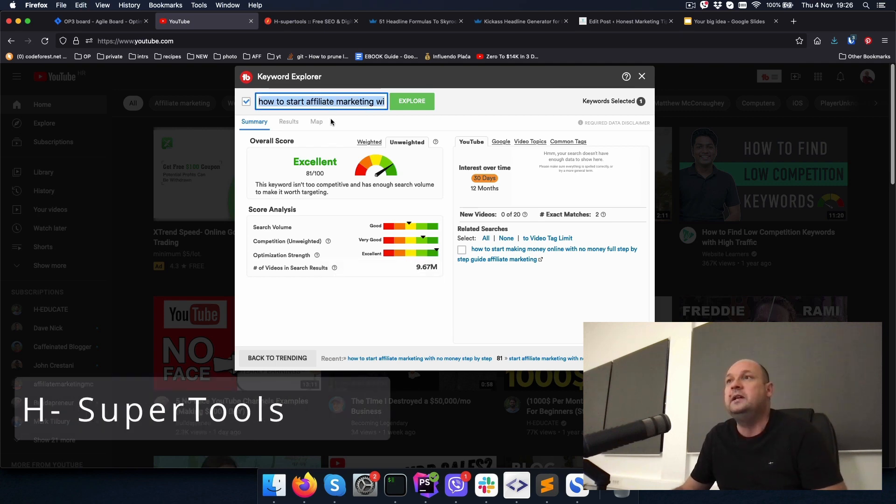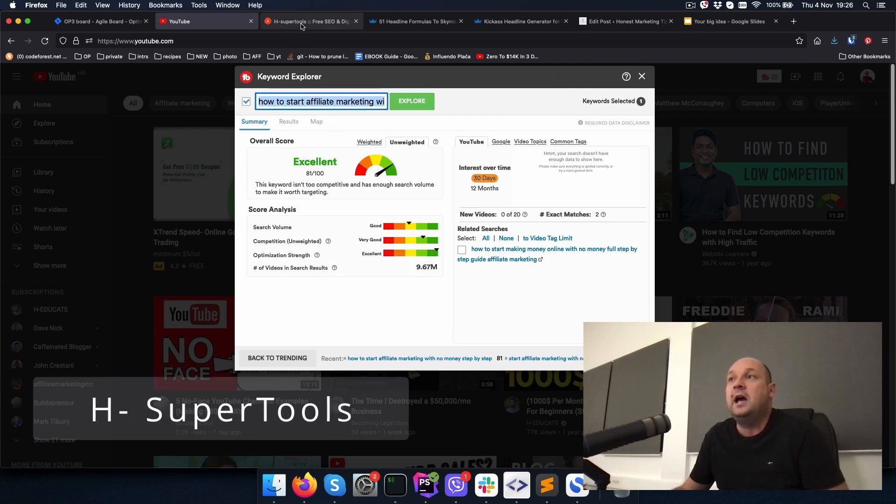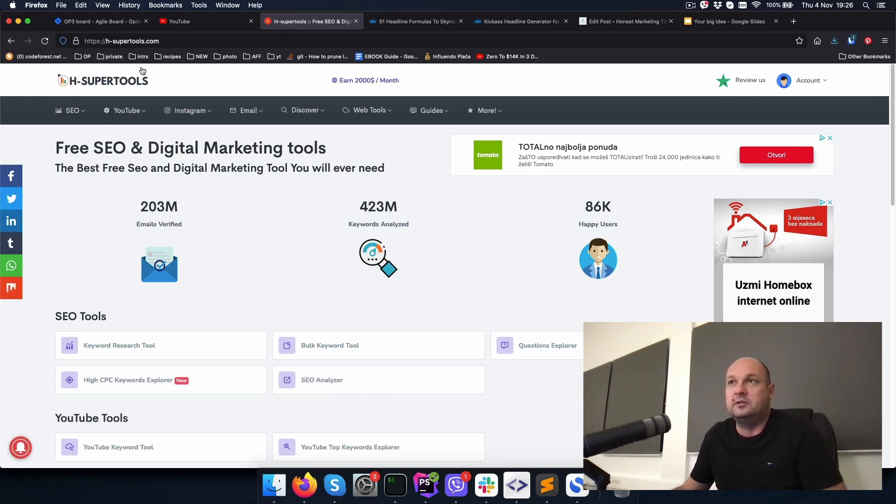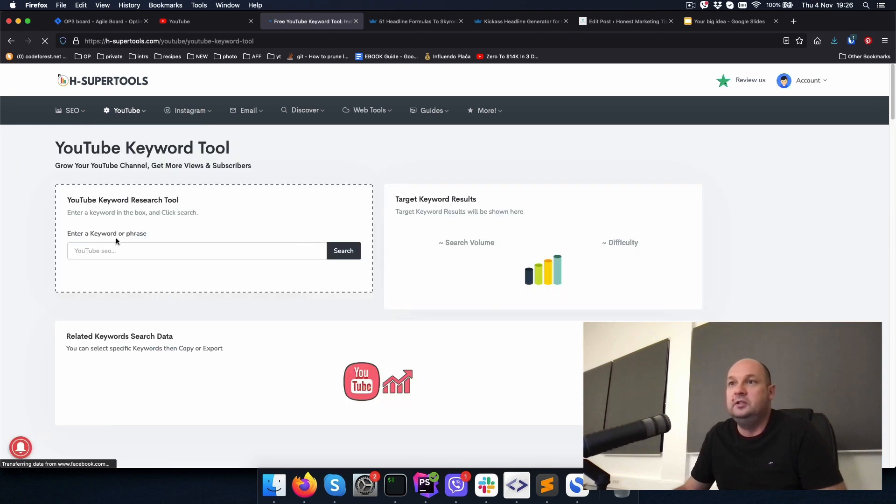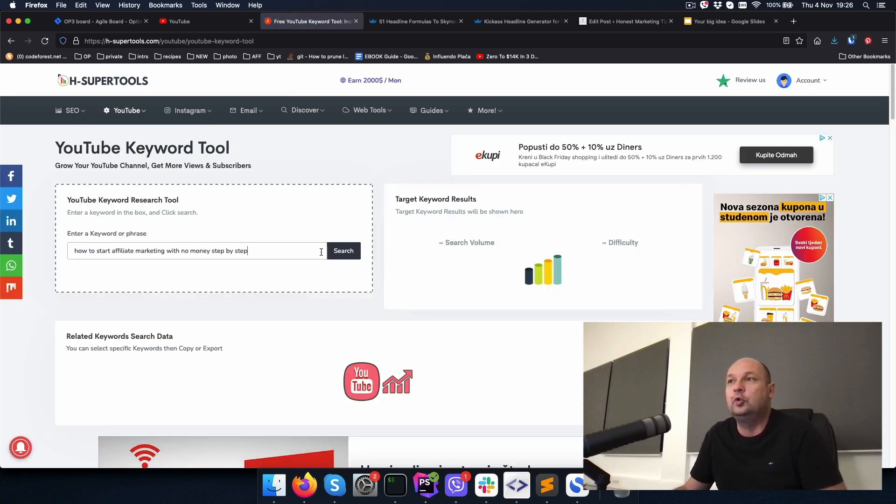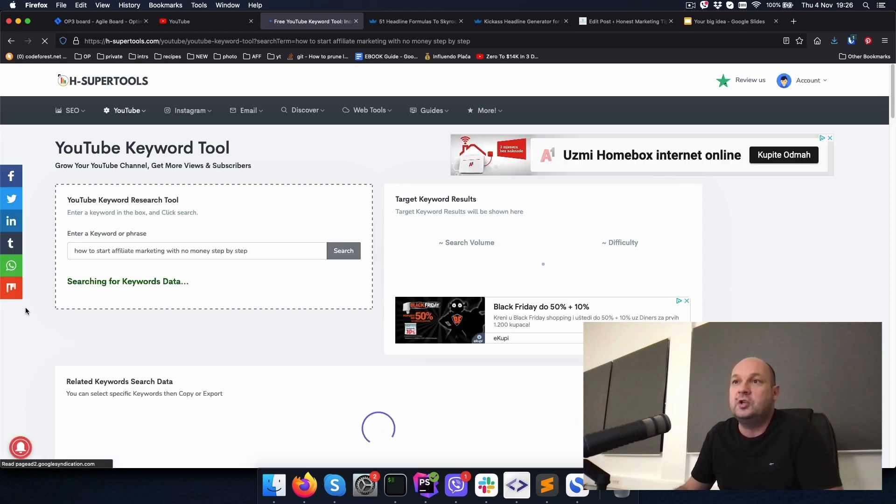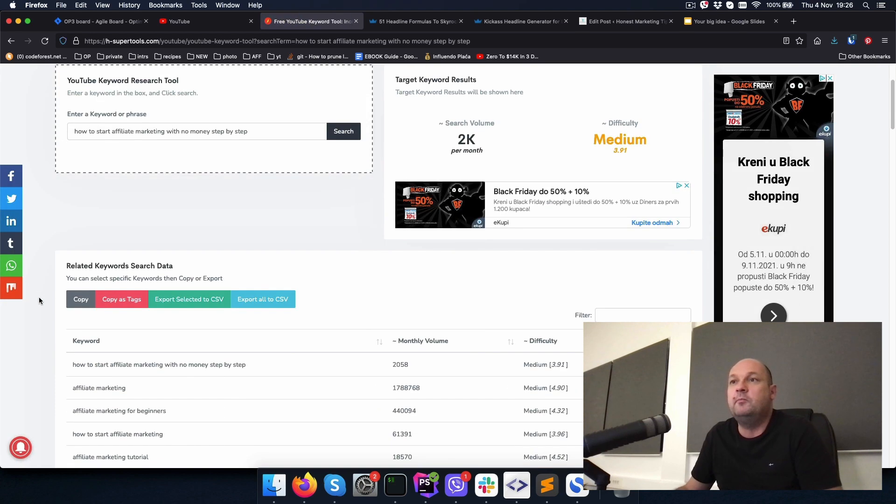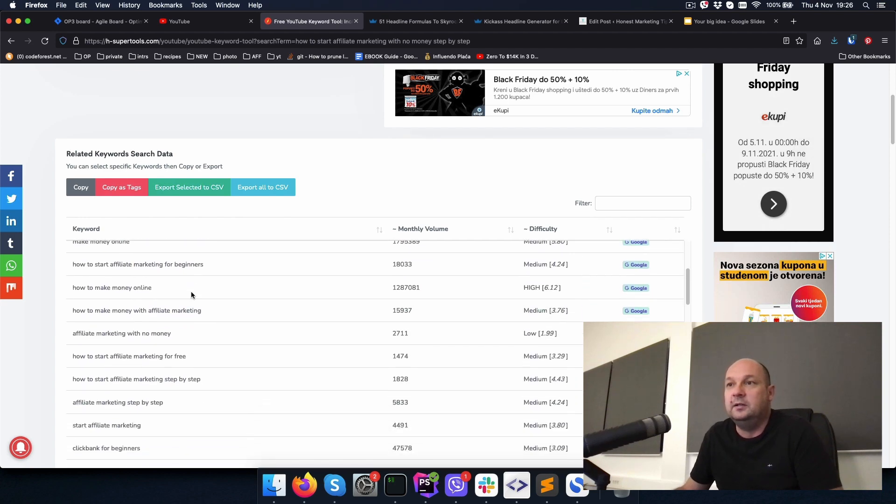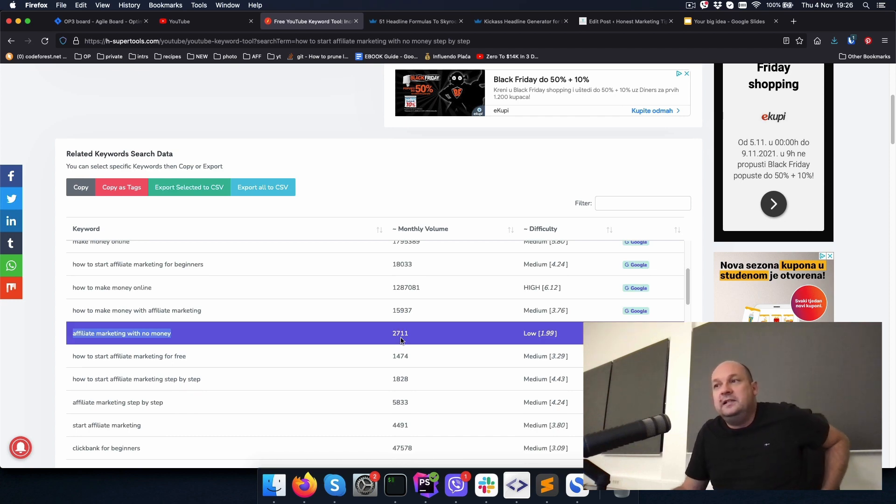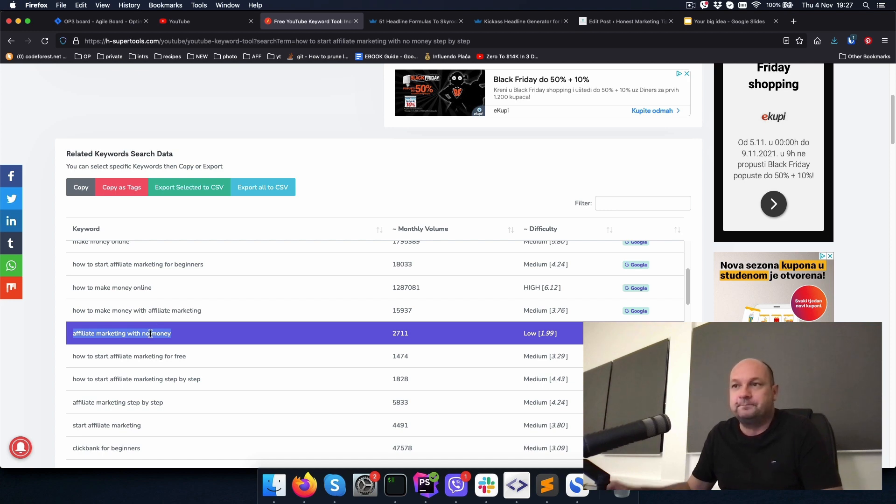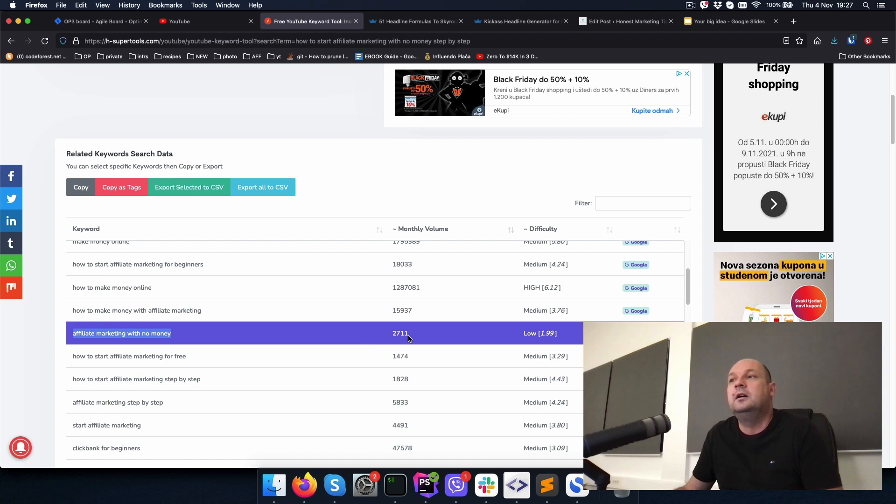If we copy this and go to another tool called H Super Tools and paste it in the YouTube keywords research tool and hit search, we will get some more keyword suggestions and information. As you can see, this tool is telling me it has like 2,700 monthly volume and it's very low difficulty, which is why I chose this one for my article. This is a pretty decent volume for a beginner blog.